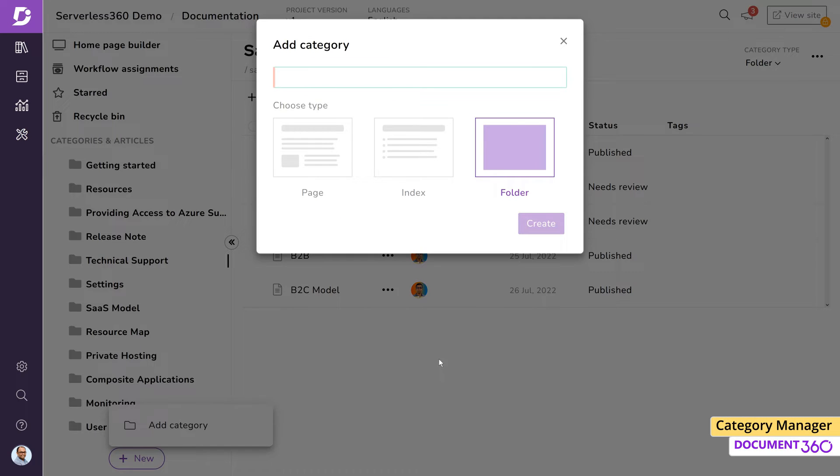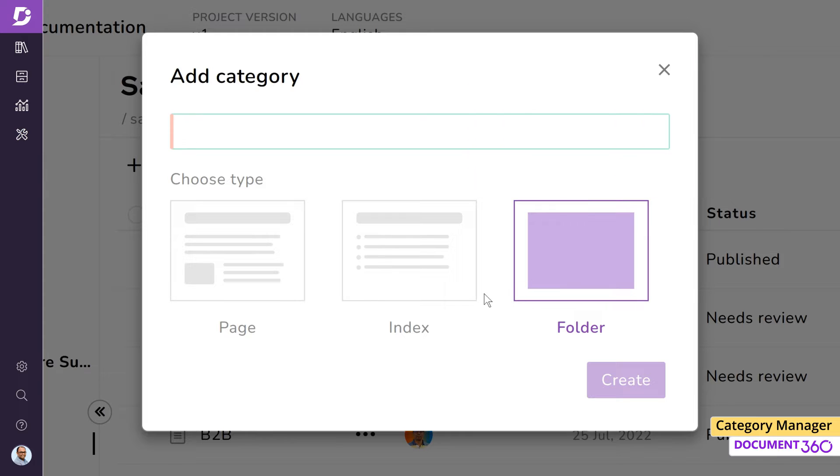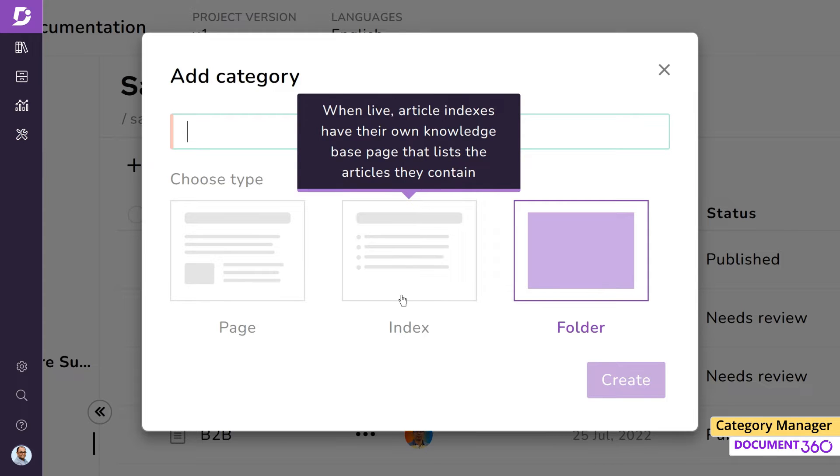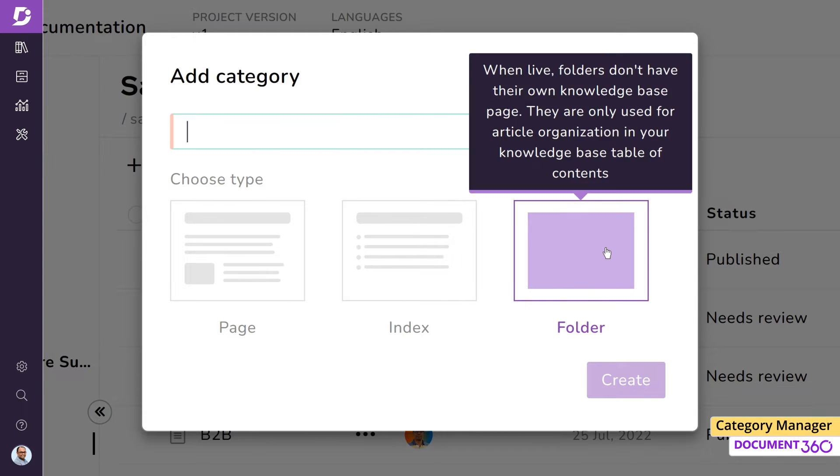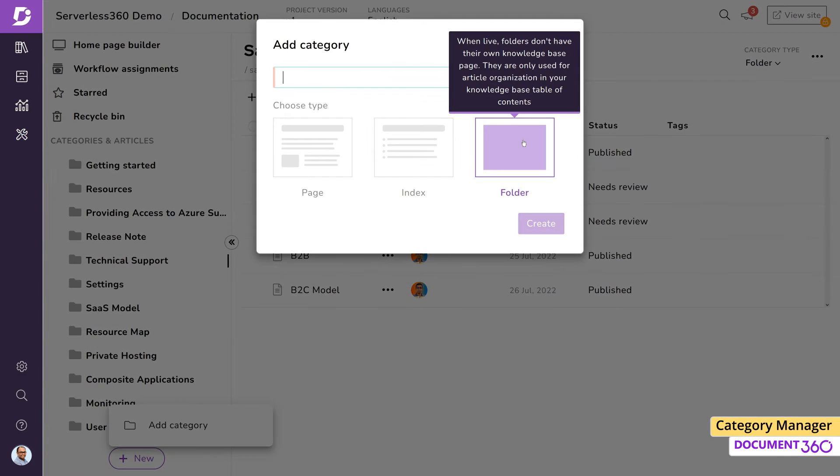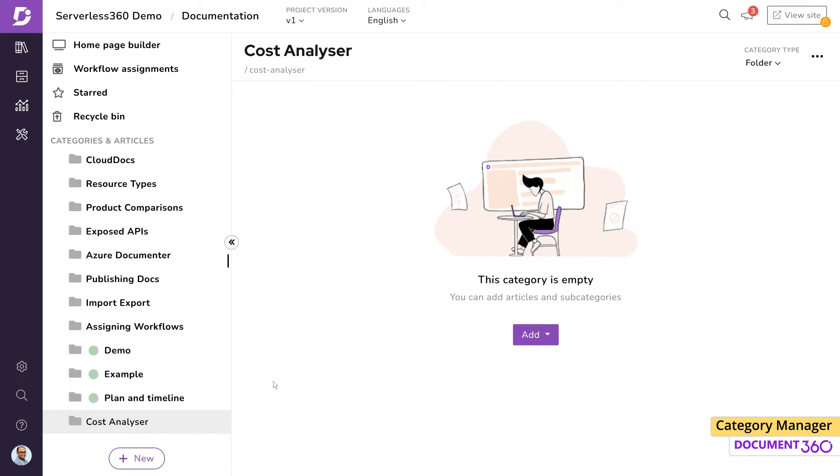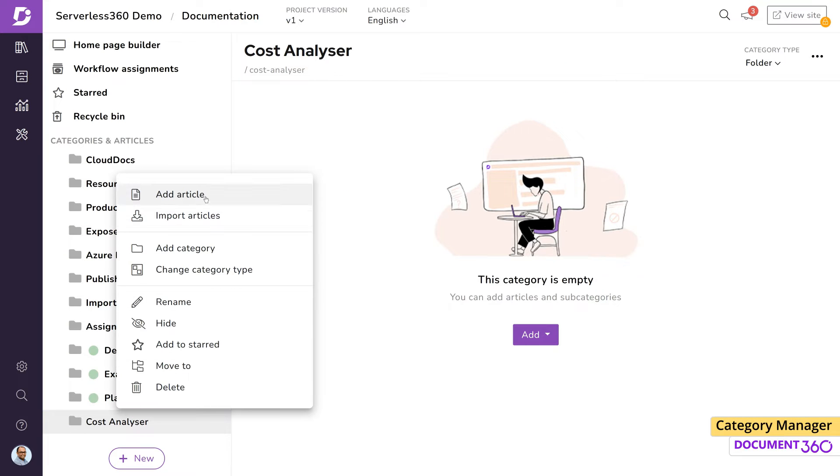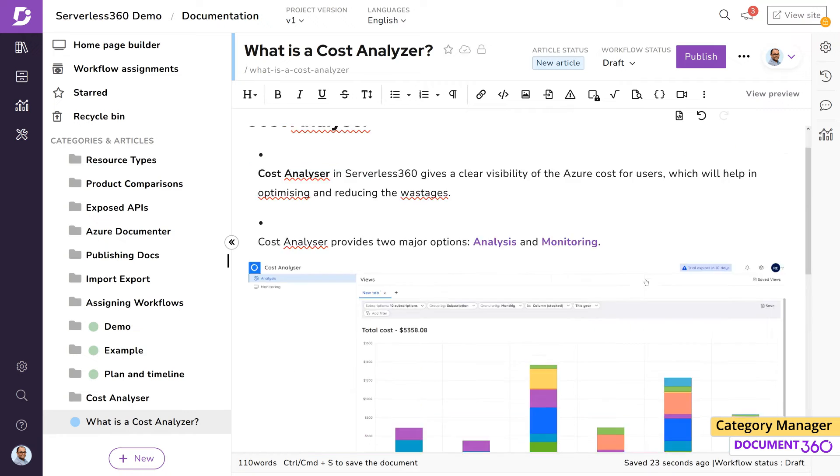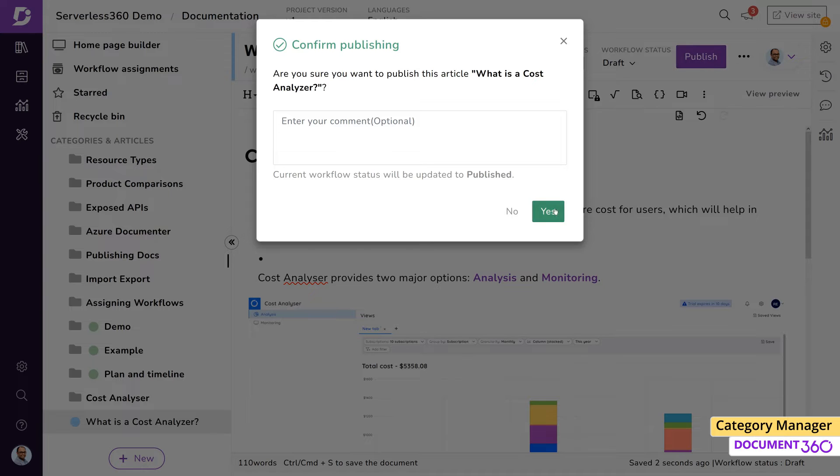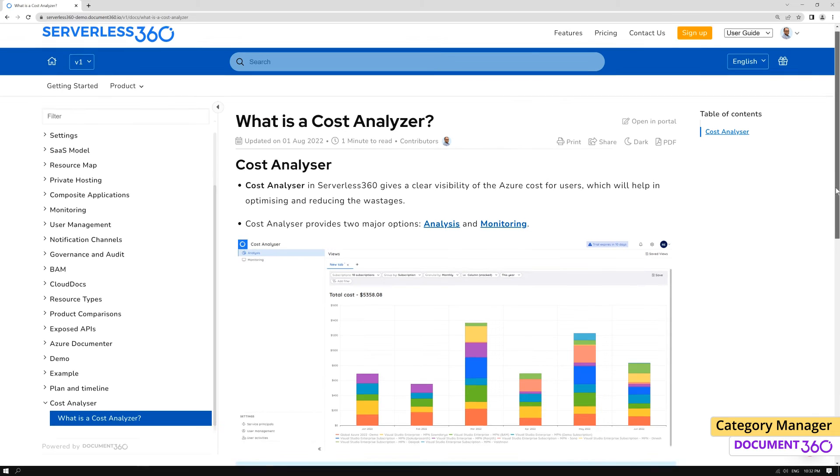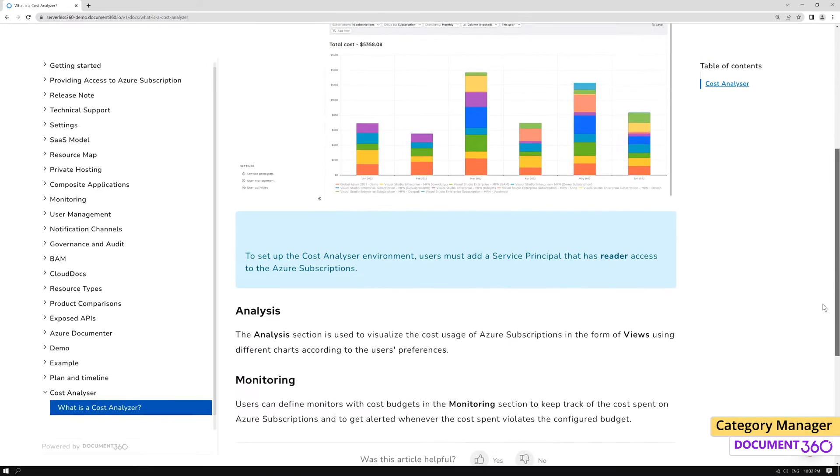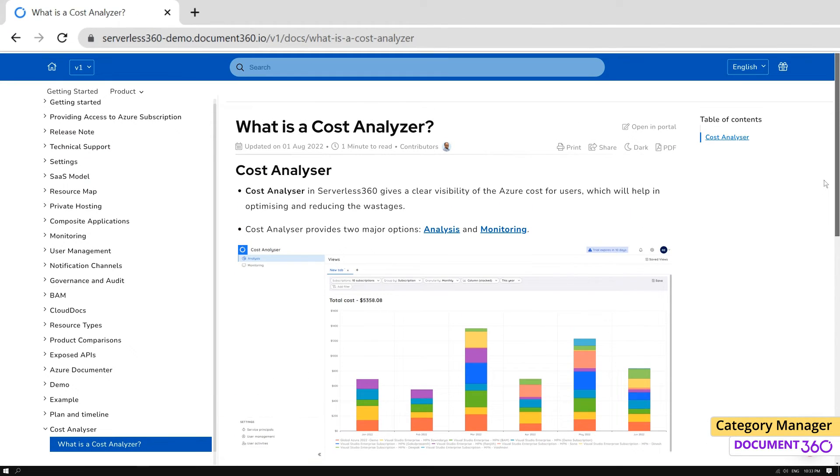Folder, Index, or Page. Folder is a basic category type and acts as a simple bucket folder for articles and subcategories. When you create an article under the folder category type, your article will appear in your documentation site like this.